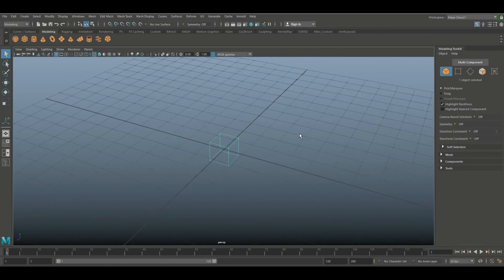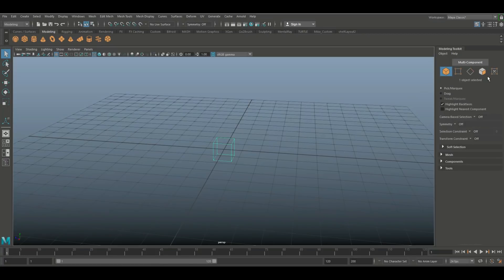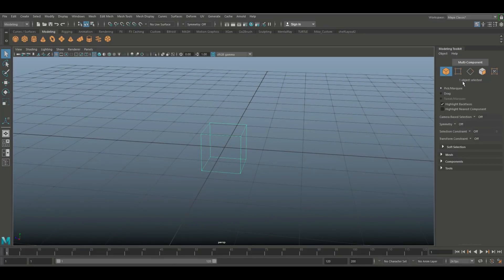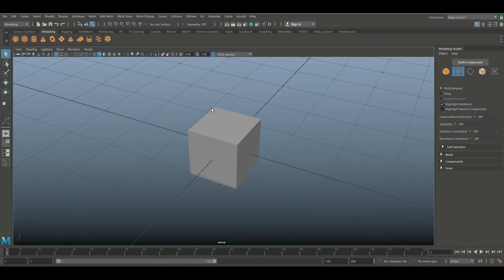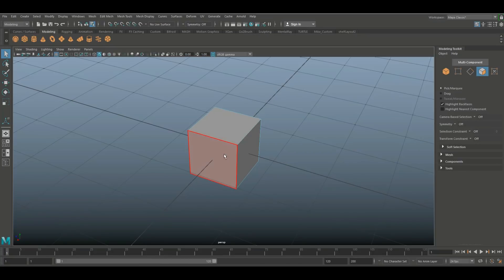Now up at the top with these buttons, from left to right we have options to select objects, vertices, edges, faces, or UVs. Every time you select one of these, the bottom will tell you what's selected — right now it has one object selected. I'll hit 5 for shaded mode, jump to vertex mode, select a vertex and it will say one vertex selected. In edge mode, I can select an edge and it will tell me two edges selected. In face mode, I can hover over the cube and it will show faces. And then finally we have UV selection — for example, four UVs selected.